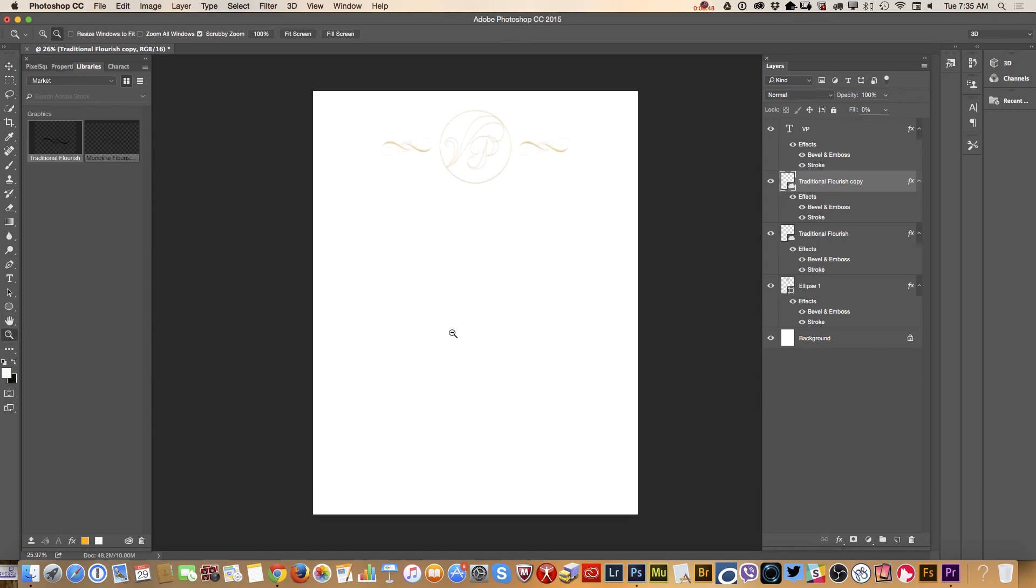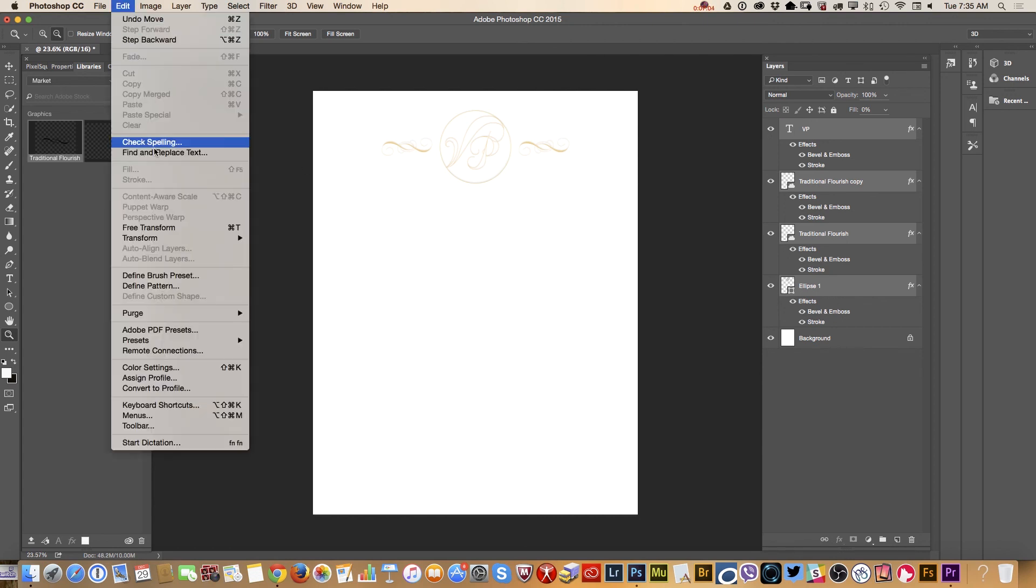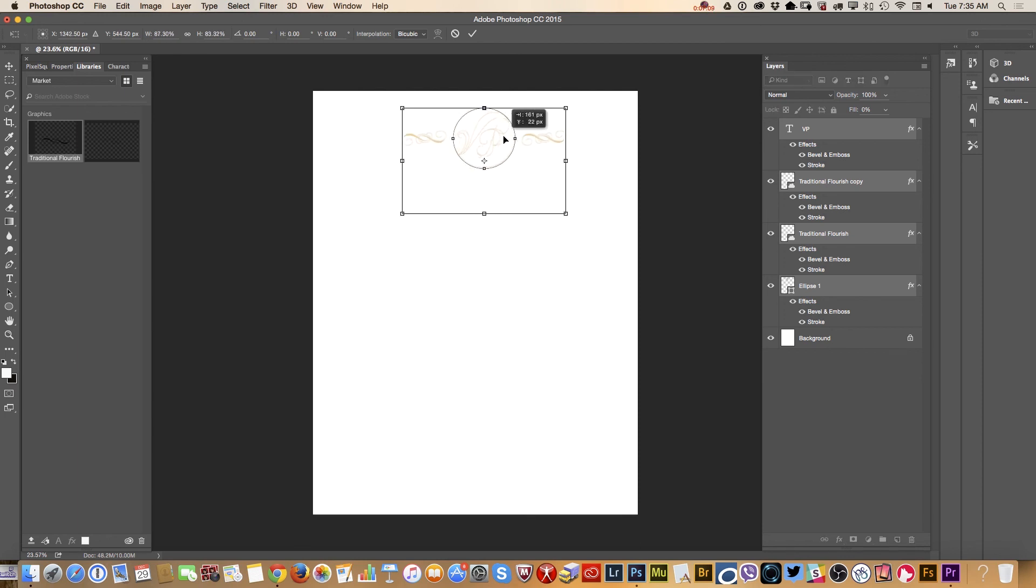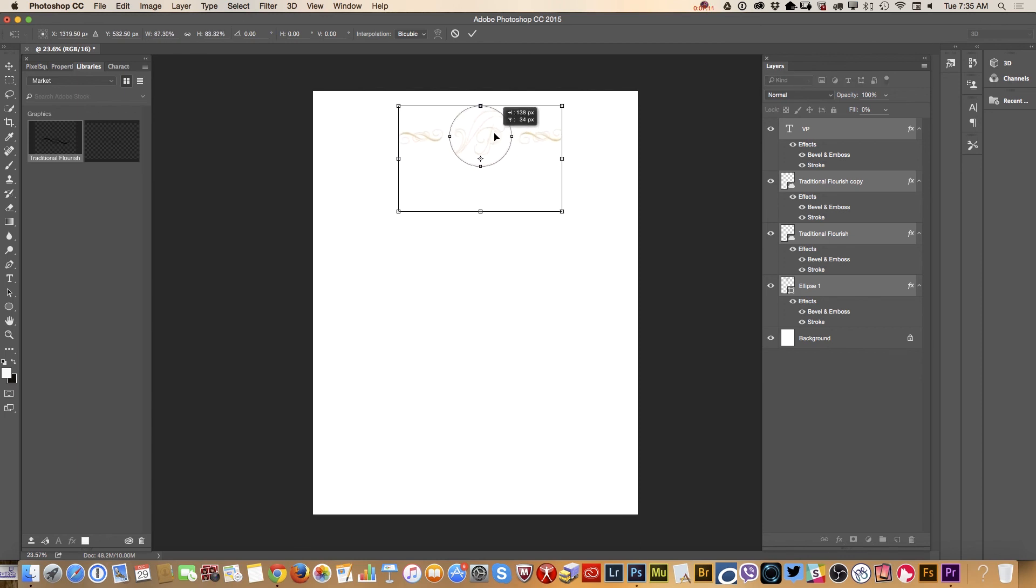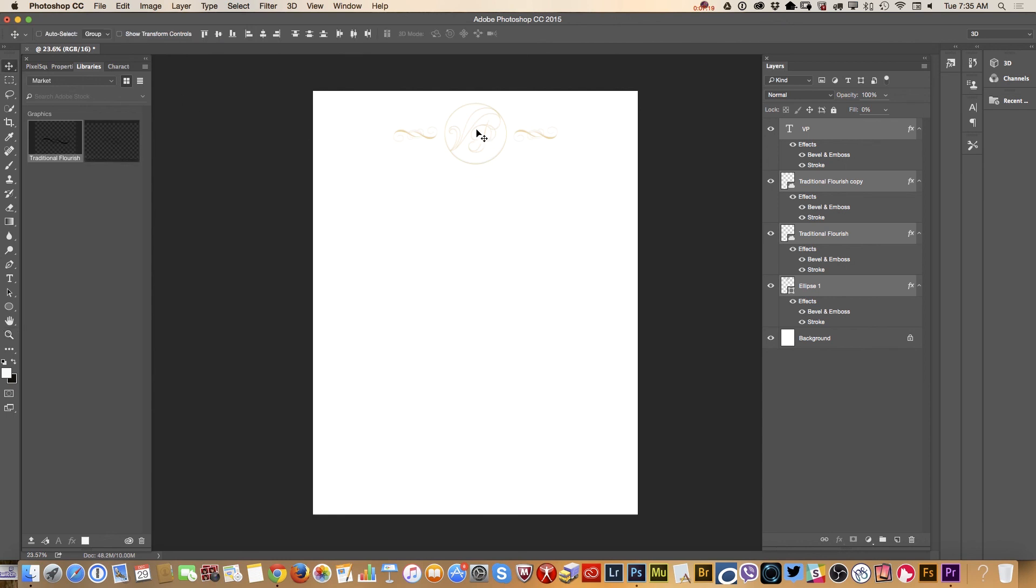If you think the ornament and seal with the groom's and bride's initials are too big, I will select all my layers except the background layer, edit, free transform tool, and I will resize all my objects at the same time. And I will bring it down just slightly, something like that.